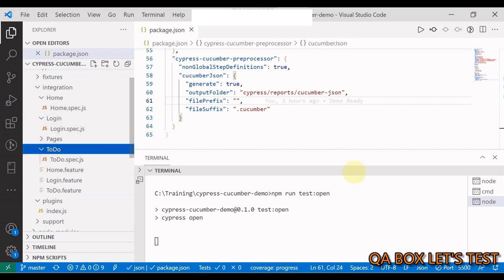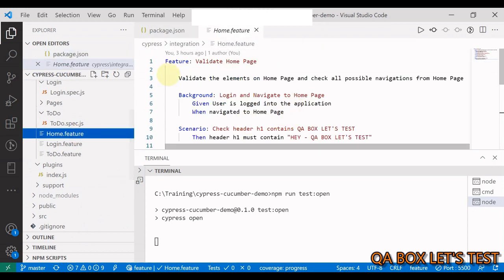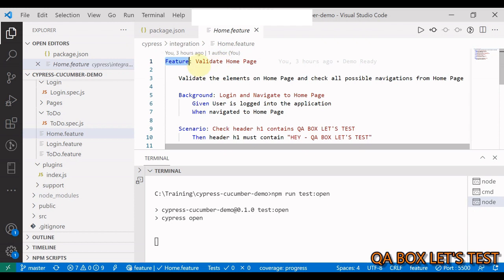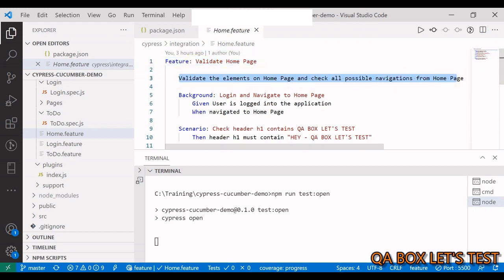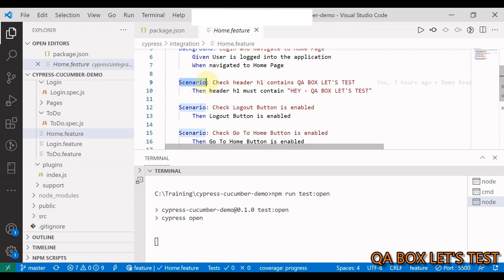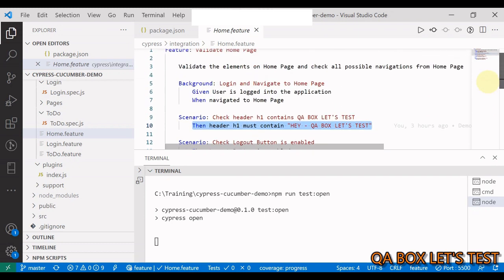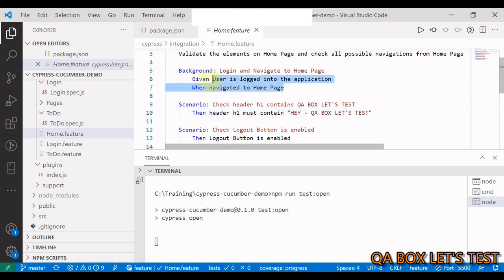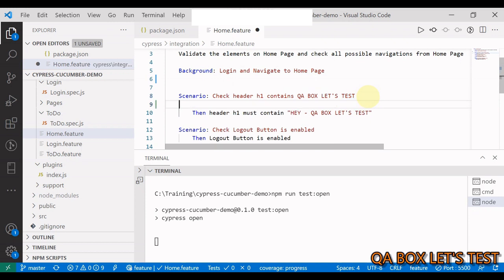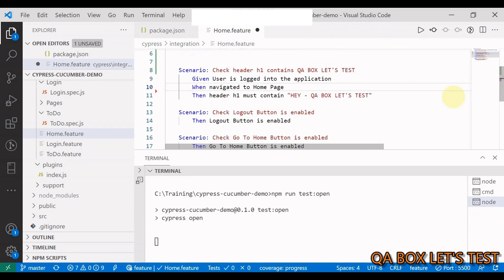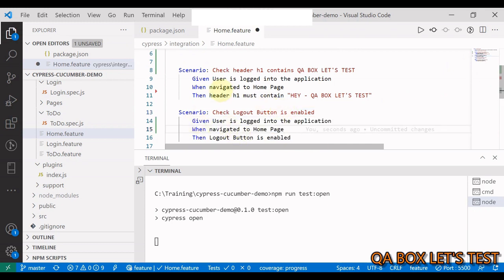The JavaScript or TypeScript files containing step definitions can have other names if you want to break them into different concerns. Let's open the home.feature file. The first keyword is 'Feature' — this is the feature name and description. Inside a feature you can have multiple scenarios, each with a name and steps. We have Given, When, Then, and And as our different steps. There is also 'Background' — its purpose is to avoid repeating steps at each scenario.